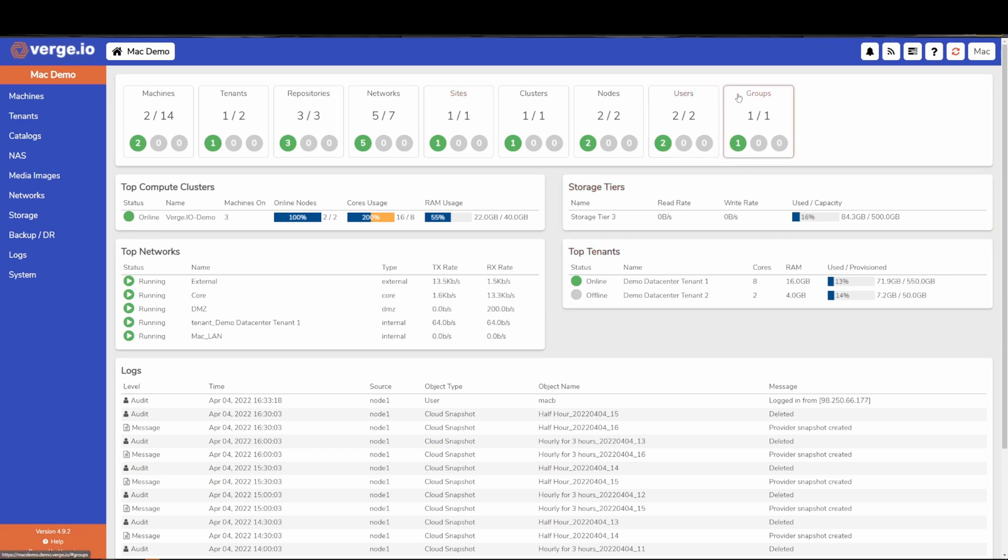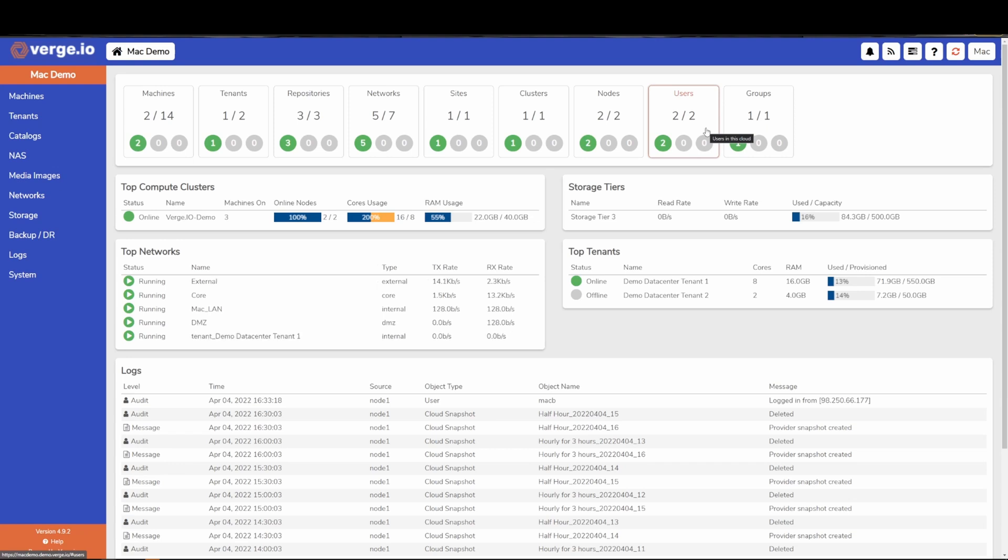Users and groups is where we regulate access within our environment, so we can get really granular with the permissions regarding what a user can and cannot do when they log into the system, like turning on and off a virtual machine, creating other users, etc.